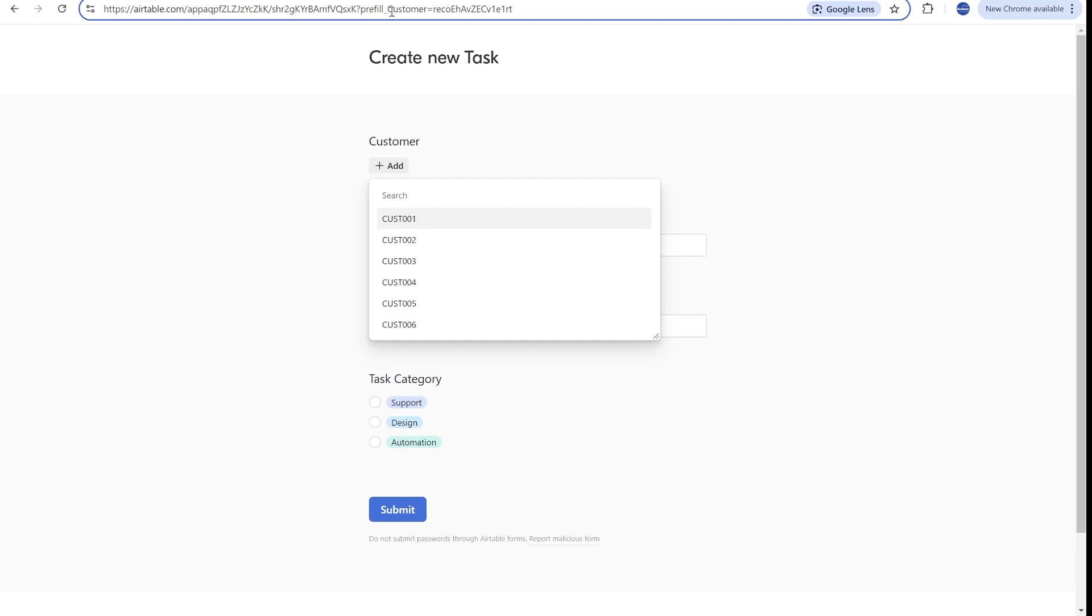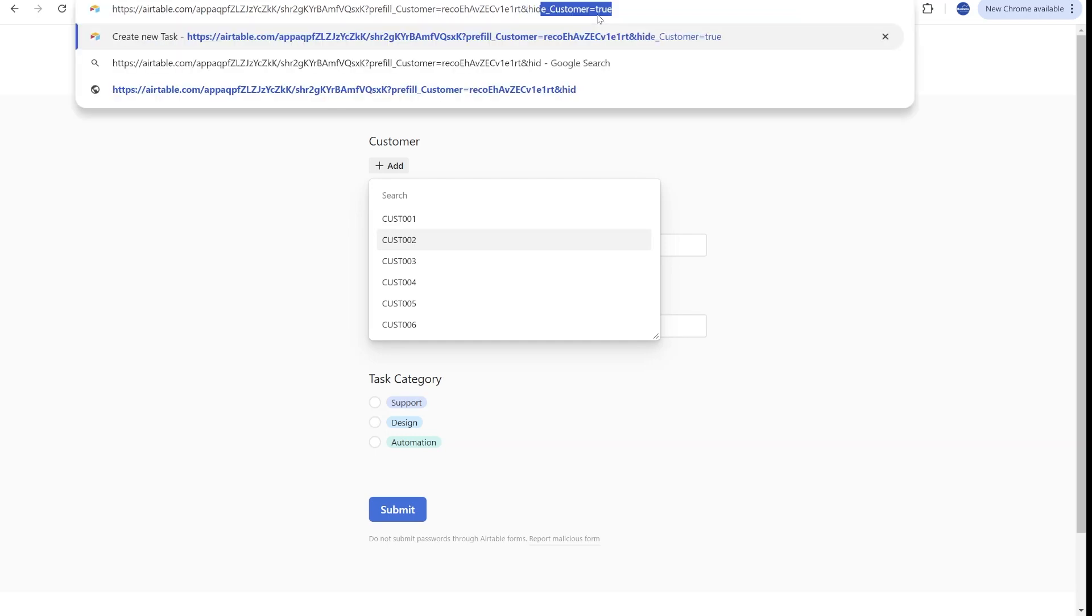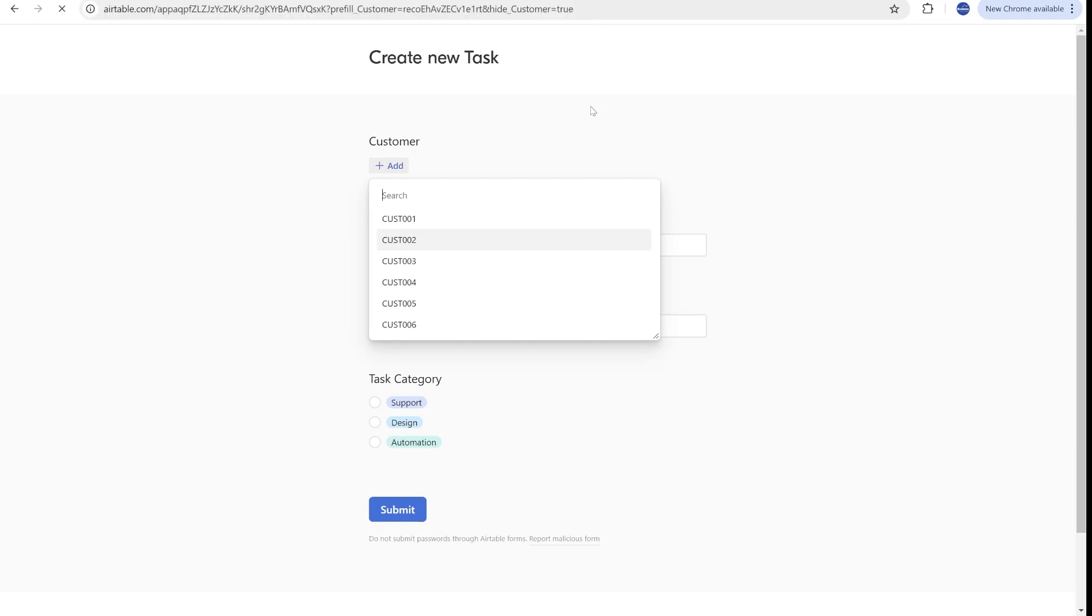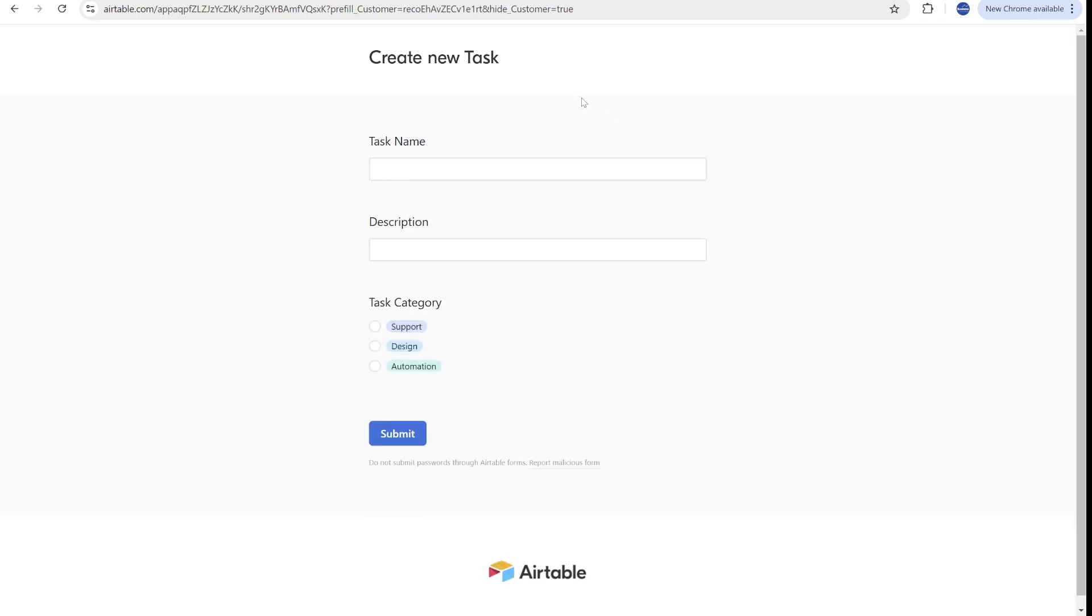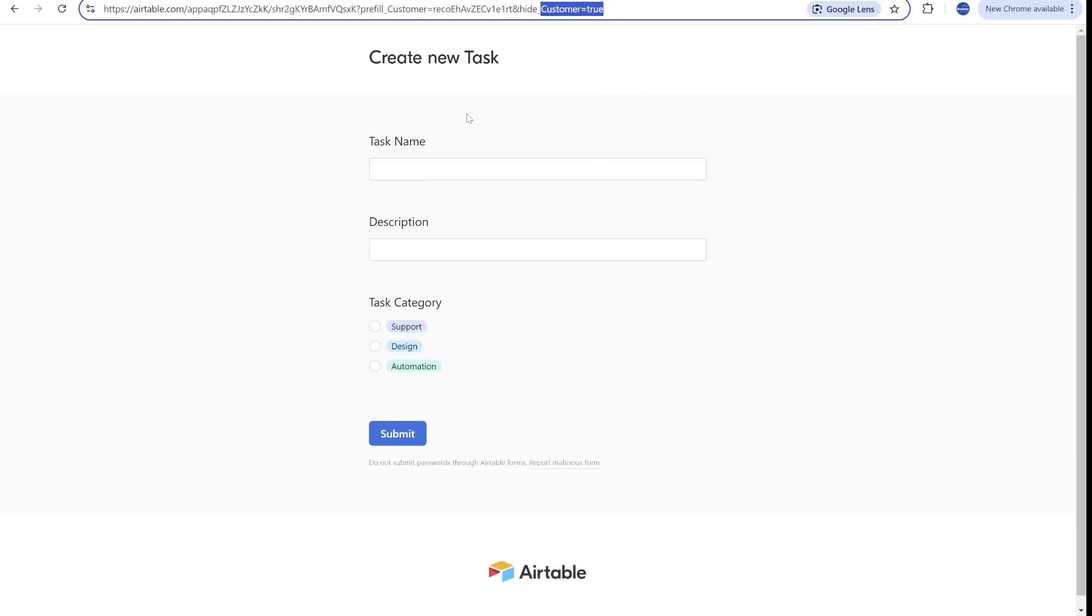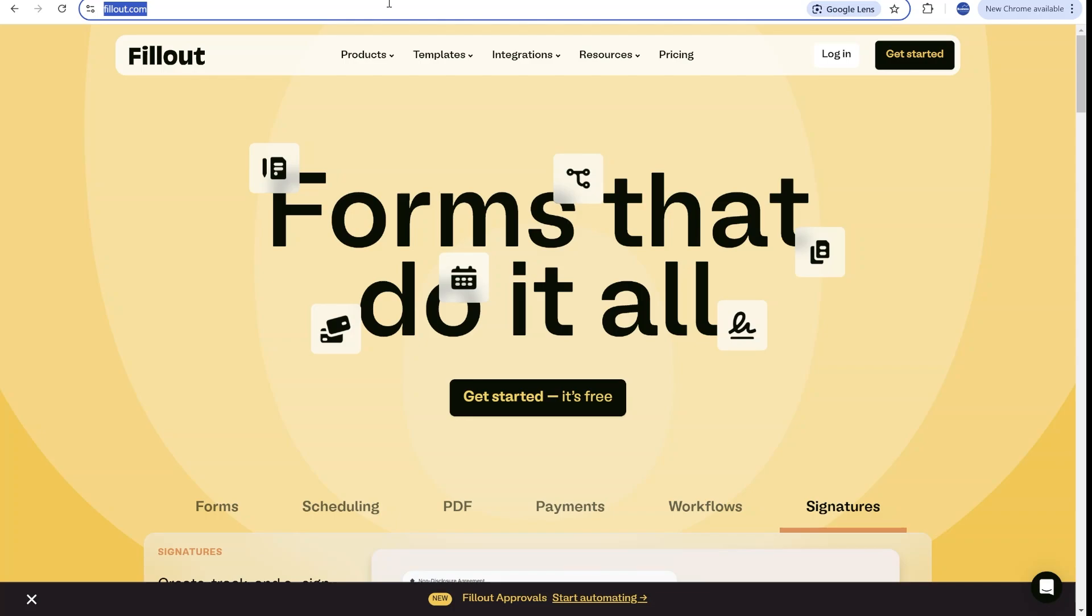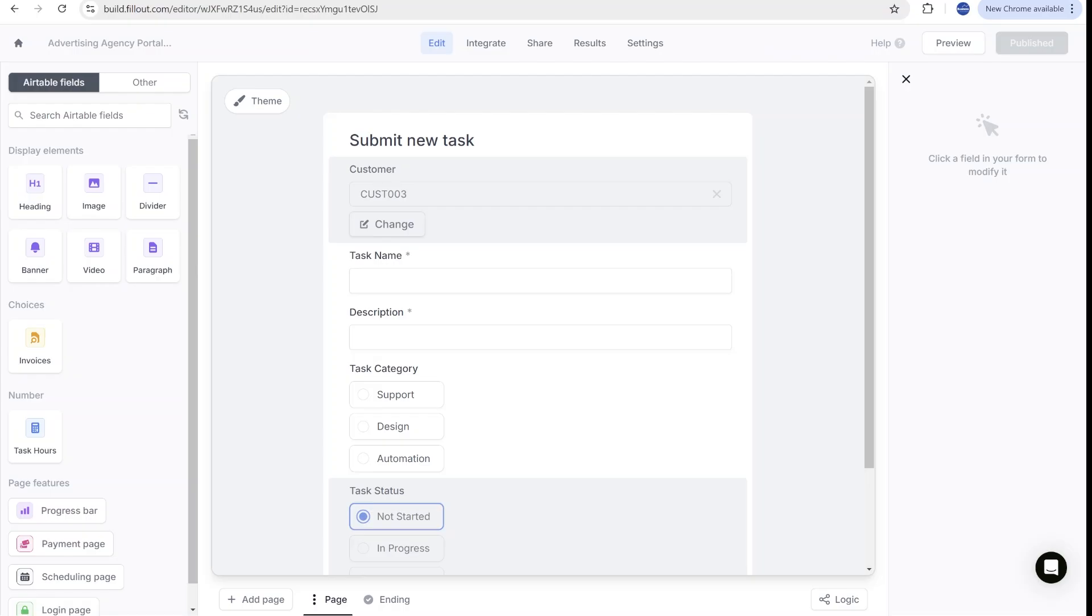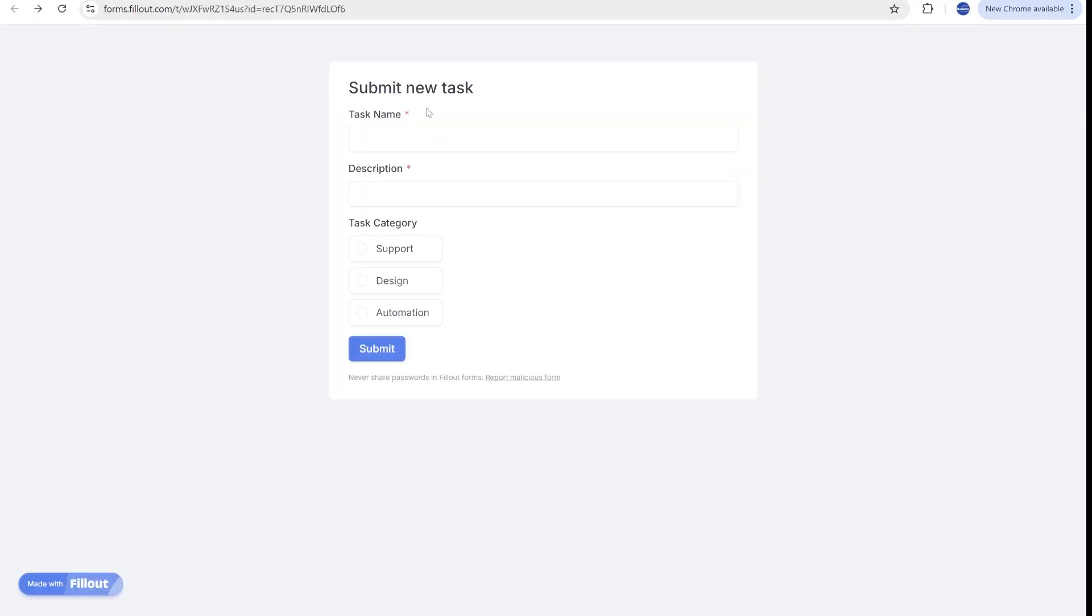So yes, you could use the prefill underscore field name and the record ID to prefill this specific field and then use hide underscore field name equal true to hide this specific field, but this will not be a secure thing, and people can very easily check that. In our case, we're using fillout to make those submissions in a way that this is not visible and not detectable for anyone.